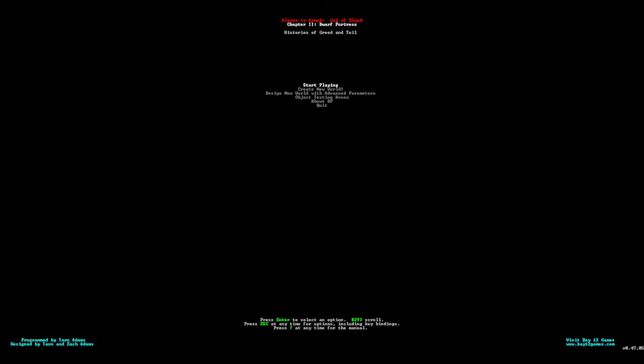Welcome guys to a new game. I want to see if I can start a series of the classic emergent gameplay game, the classic procedural generation story game, Dwarf Fortress.